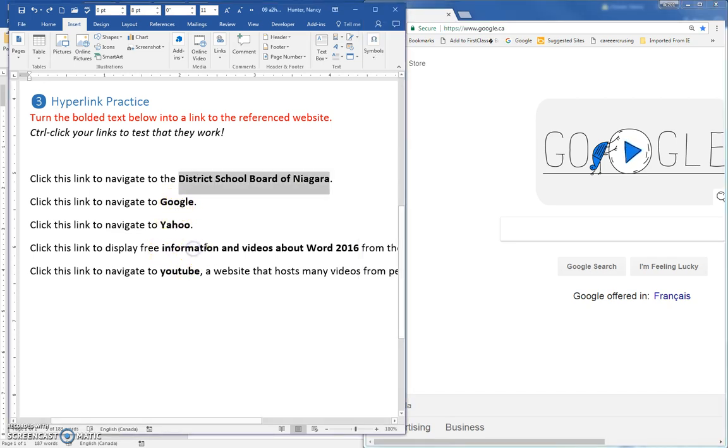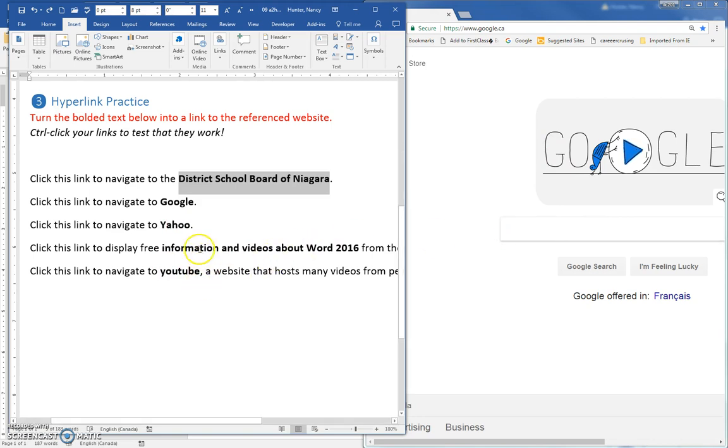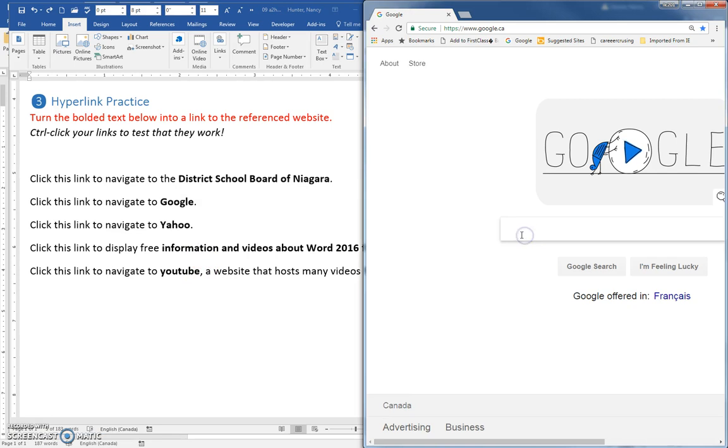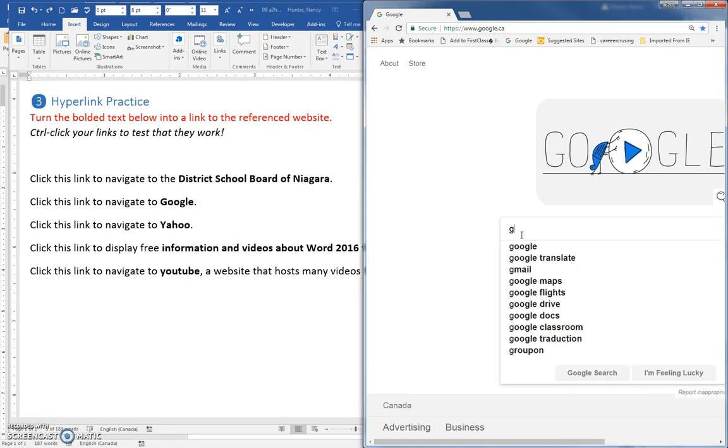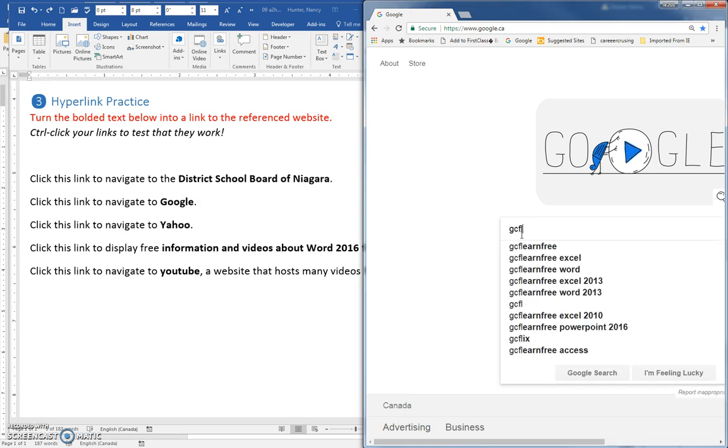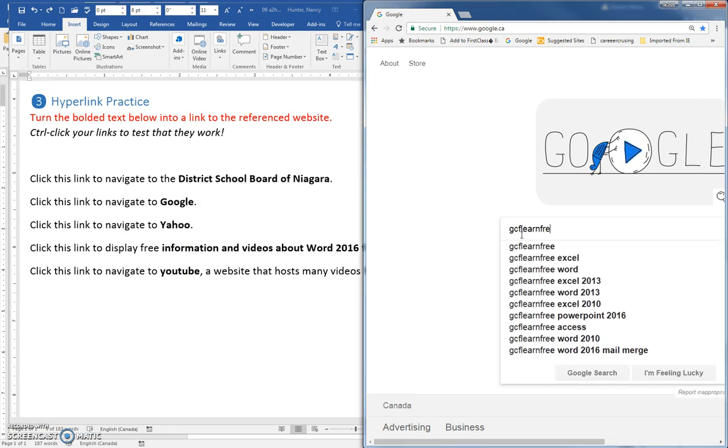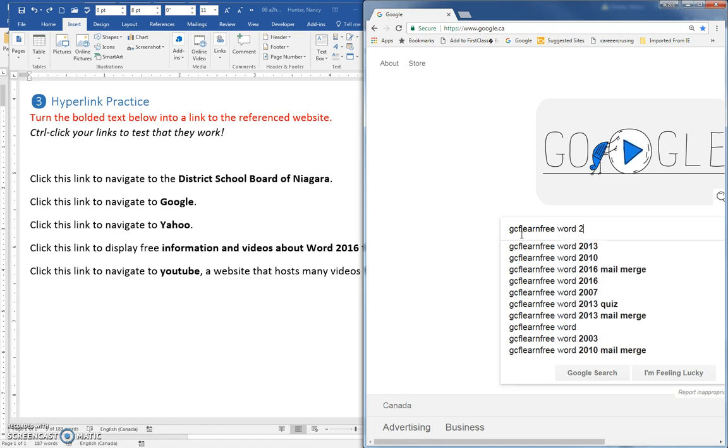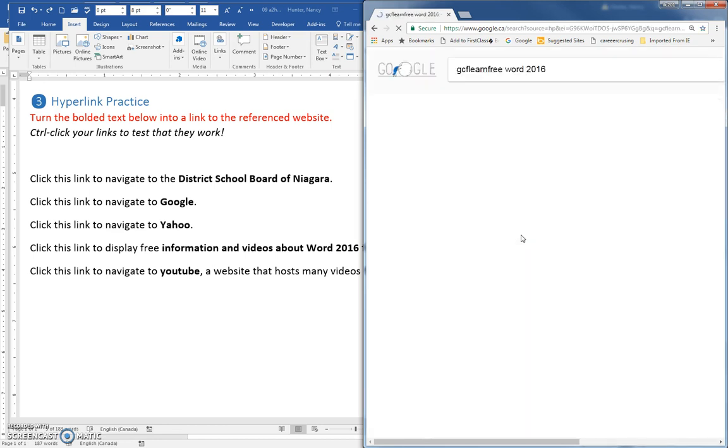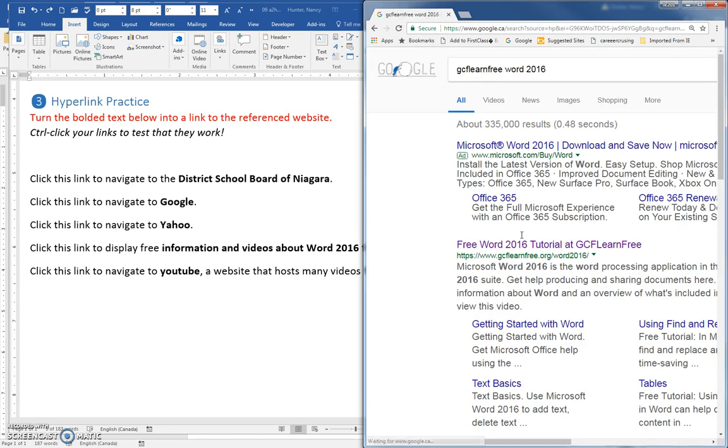Now, this one here is probably the most difficult. Everyone, I think, can find Yahoo and YouTube, but this one here, type in Goodwill Community Foundation, learn free, Word 2016, and when you enter, you will get this link here.